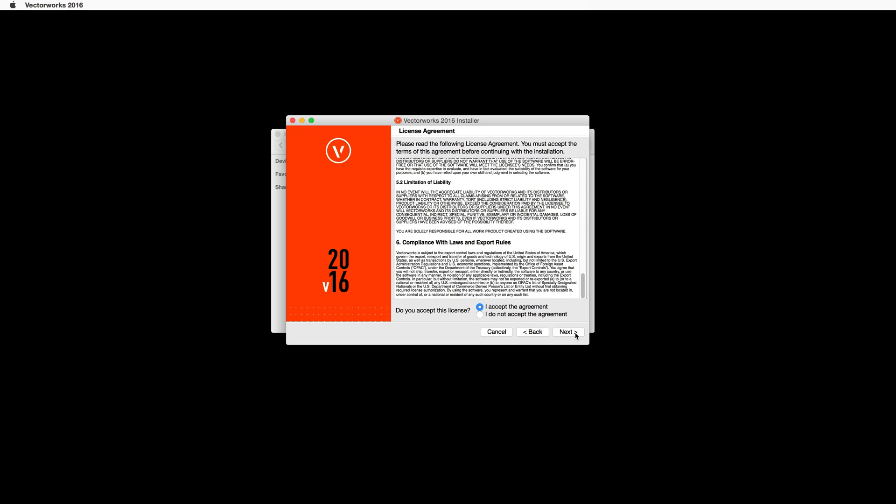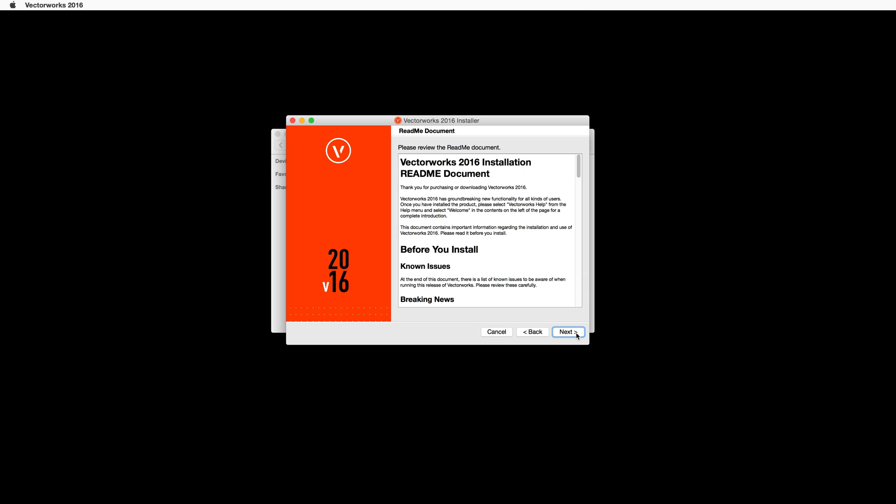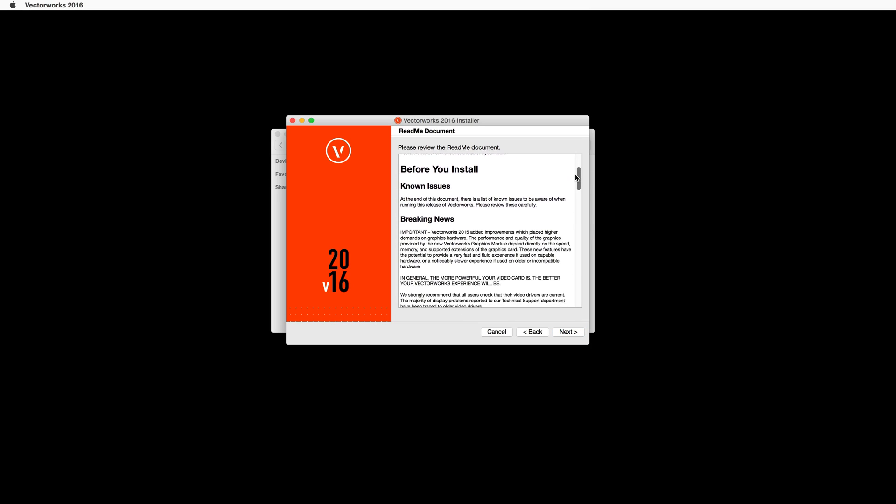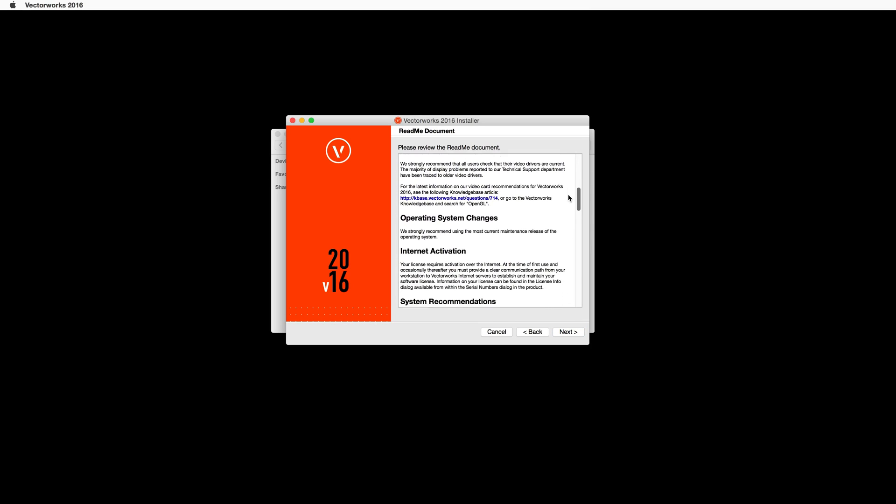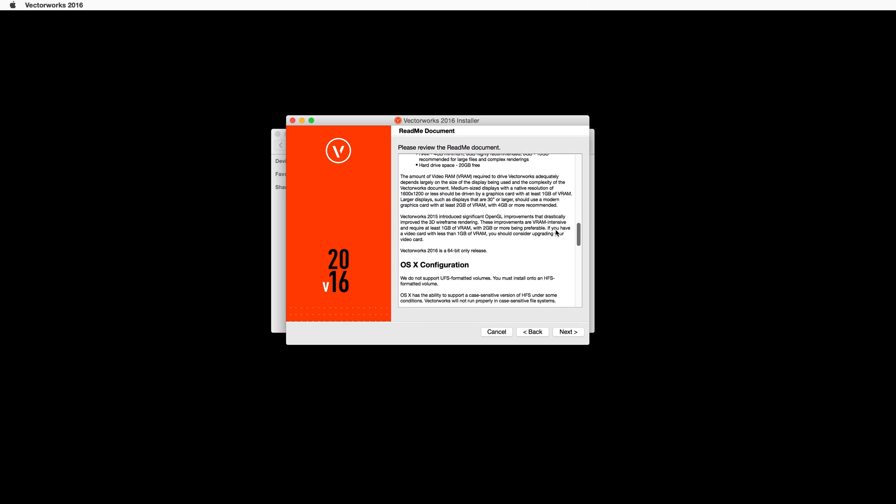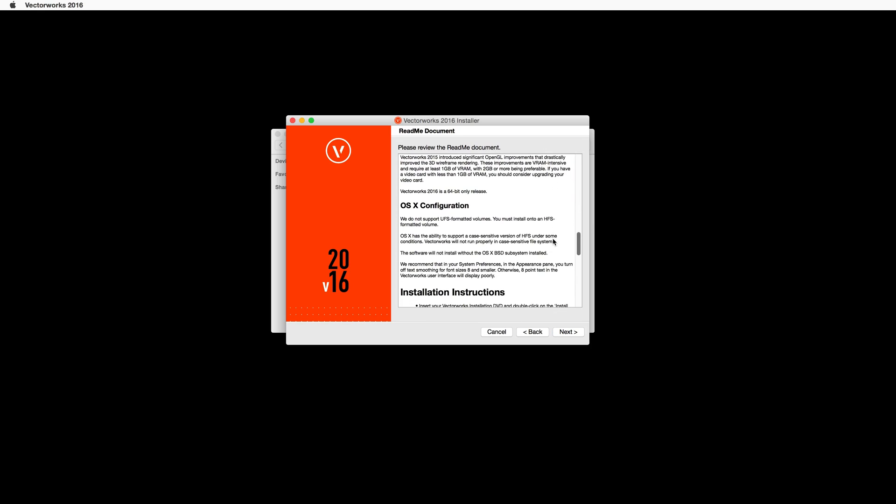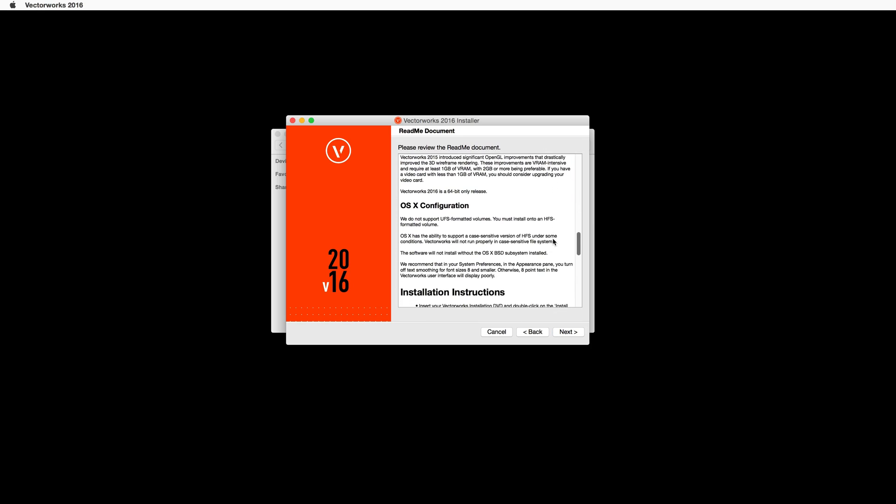The next page will display the README document. Go ahead and review this information. This will include information about known issues, system requirements, and other common questions. When you have finished, go ahead and click Next.